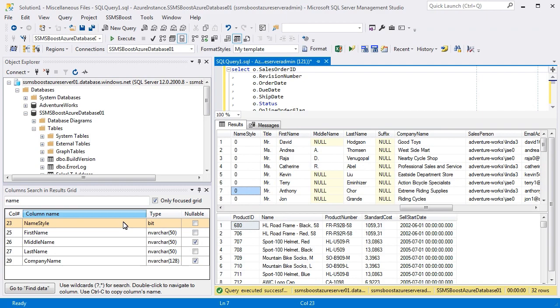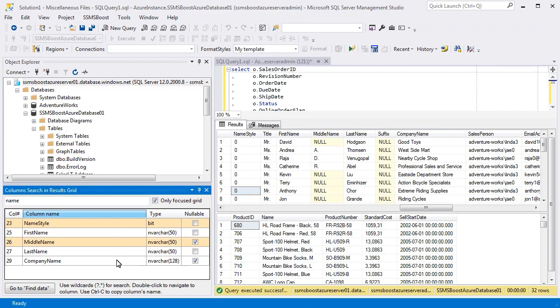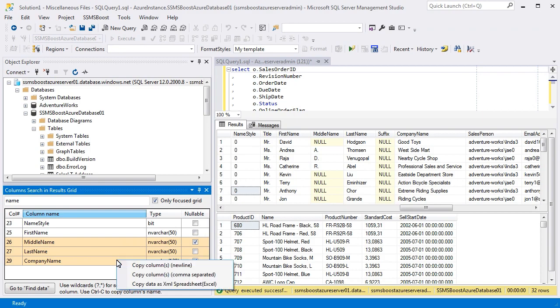To select multiple headers, press down Ctrl or Shift button and use Context menu to copy column names, each in a new line or comma separated.